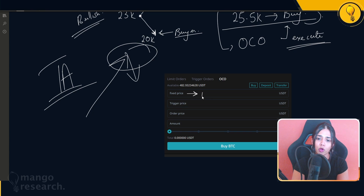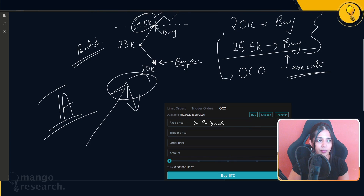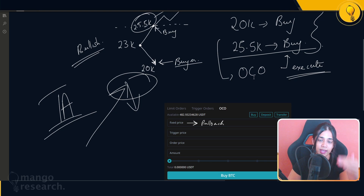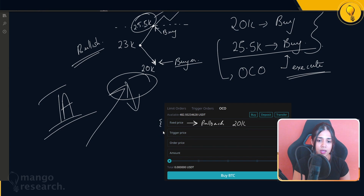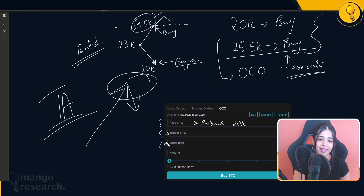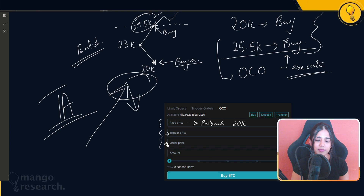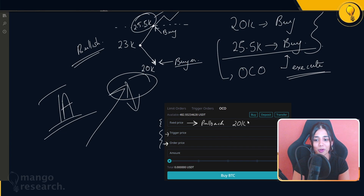In our scenario: if price pulls back to 20k, buy; however if we get up to 25.5k, I think we're going up further, so also get that breakout bid. The fixed price is going to be that pullback at 20k. The two fields — trigger price and order price — are going to be for the breakout buy hypothesis, which I'm calling the breakout buy price to distinguish it from the pullback price.